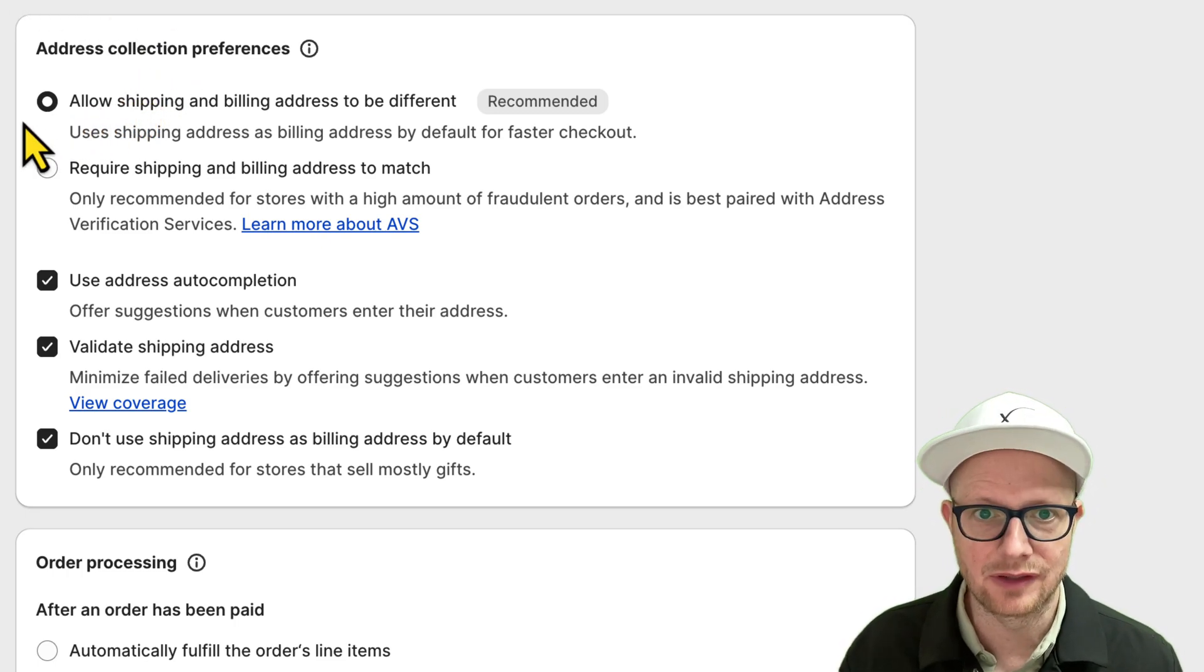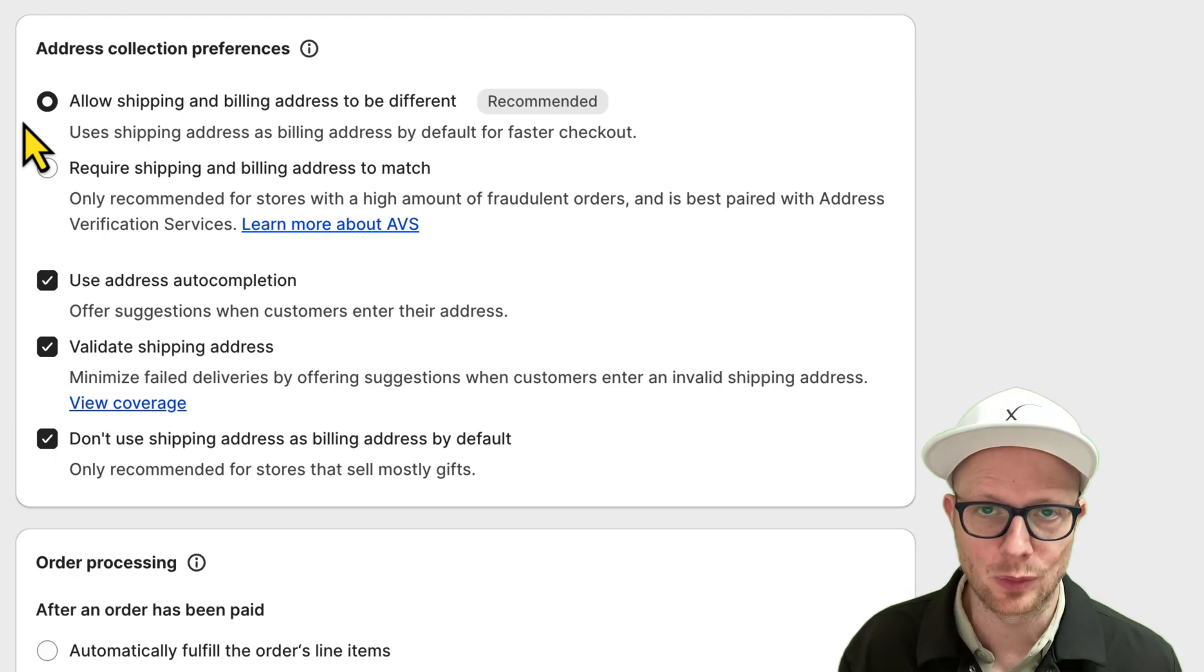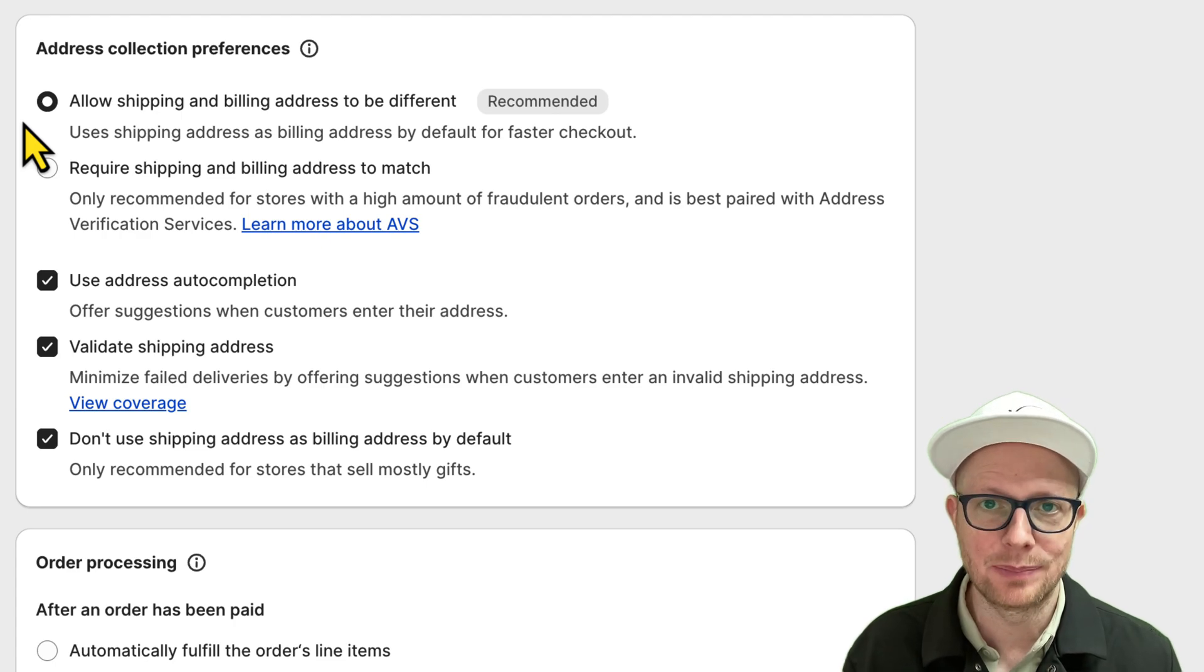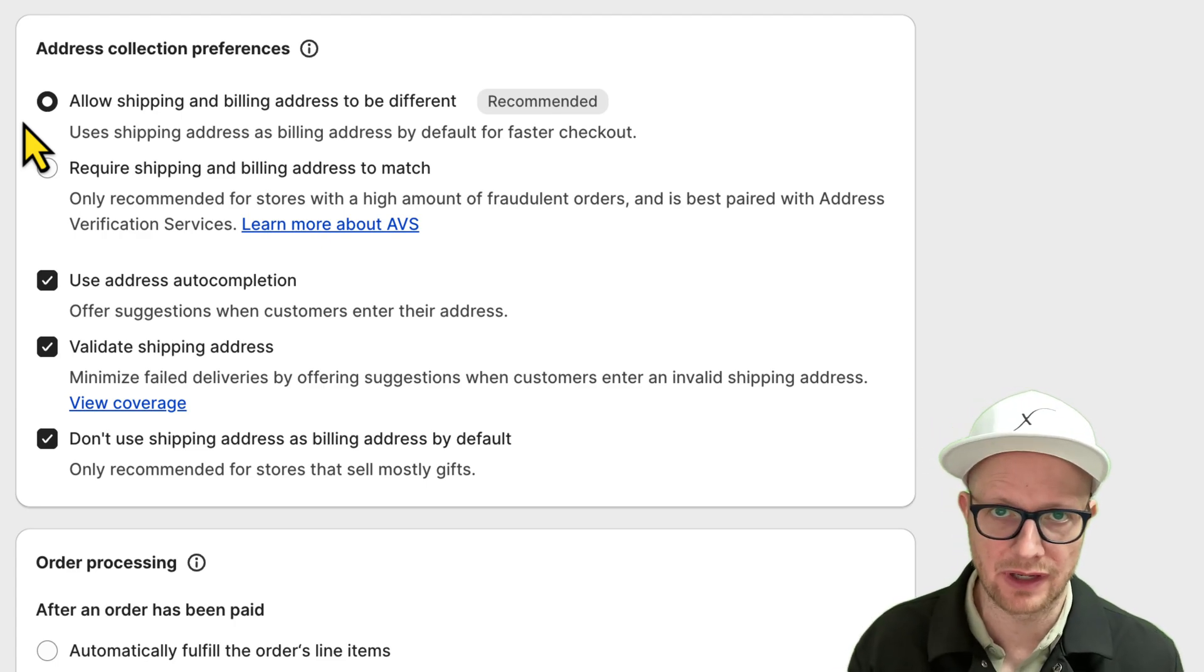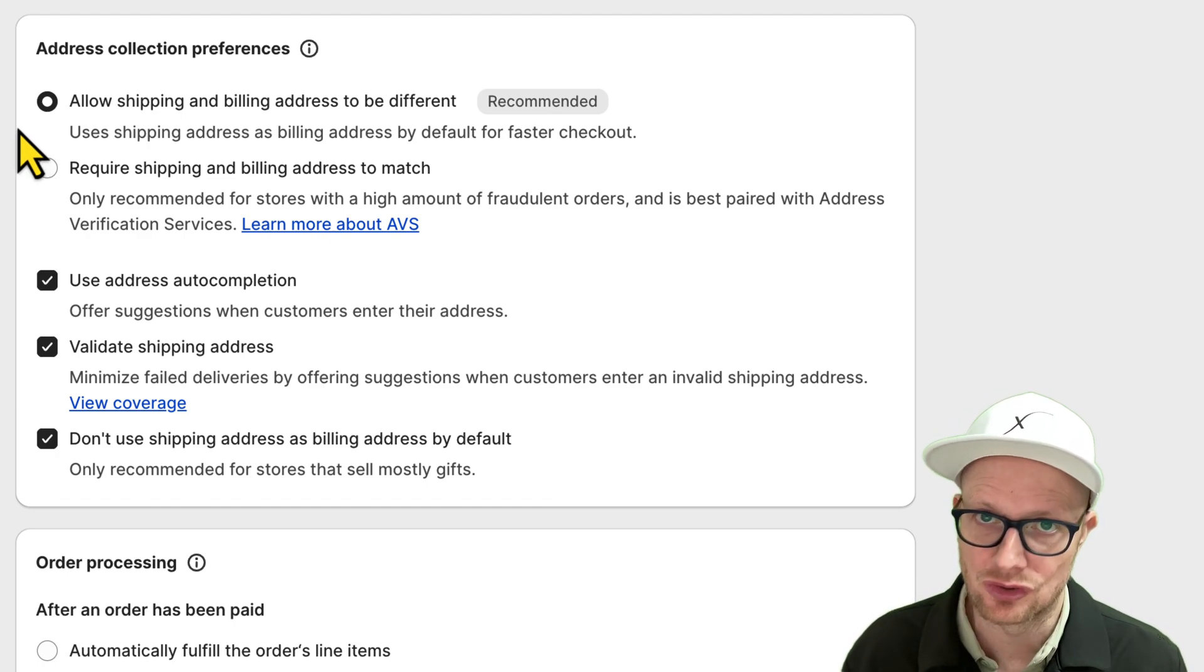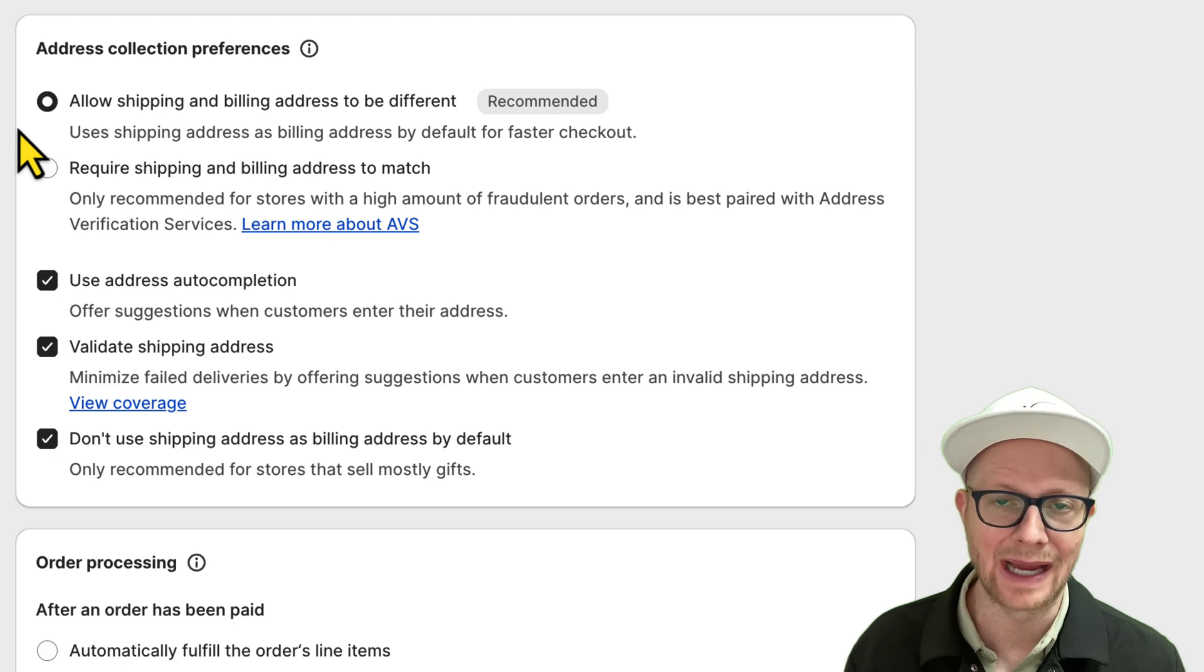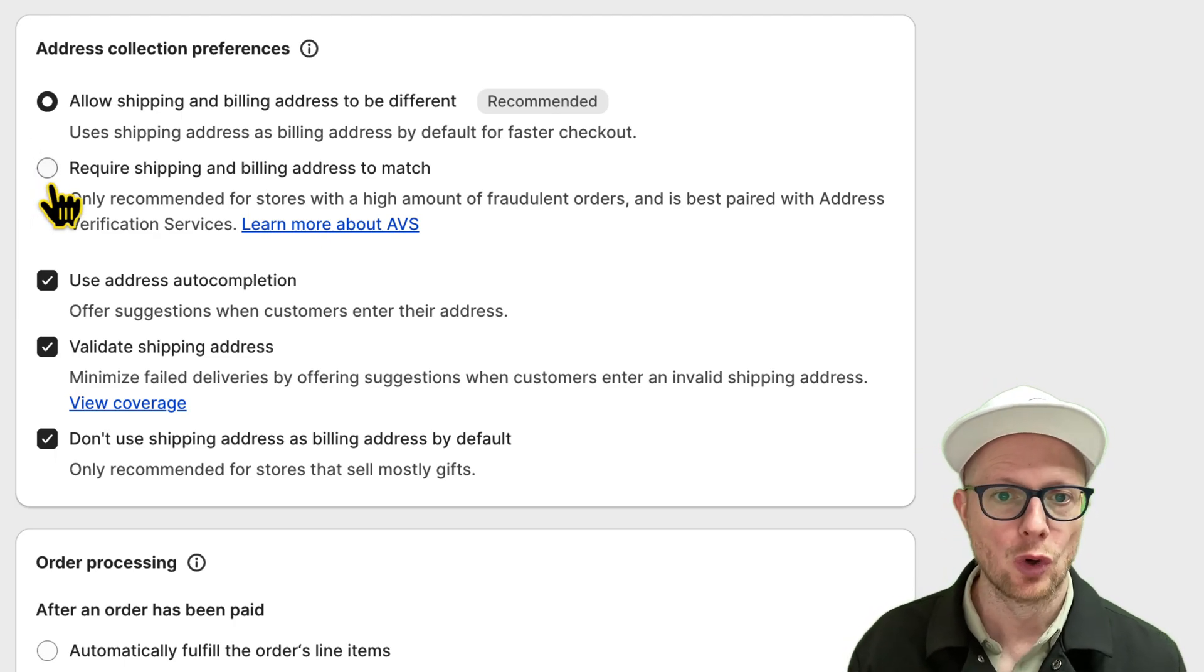Shopify obviously recommends allowing your customer when checking out to have a different shipping address than billing address of the credit card. What you can do if you're struggling with chargebacks or you have high value items and you just want to make sure it's a little bit more secure,